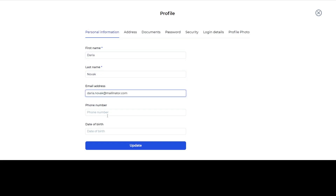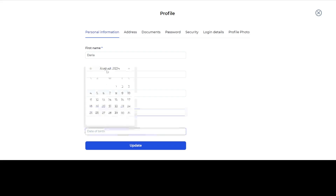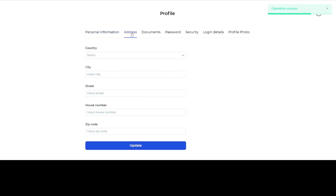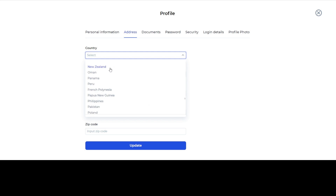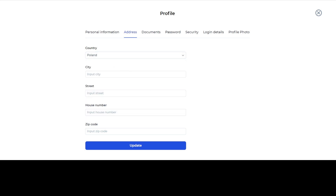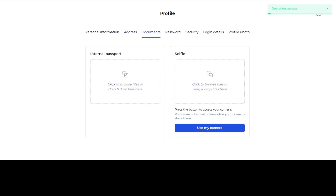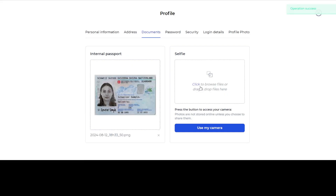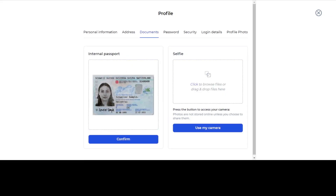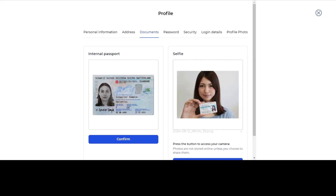The user fills in their profile details with the required KYC information, such as name, contacts, date of birth, and address. Next, the user must upload the necessary documents, including an ID and a selfie with the document.